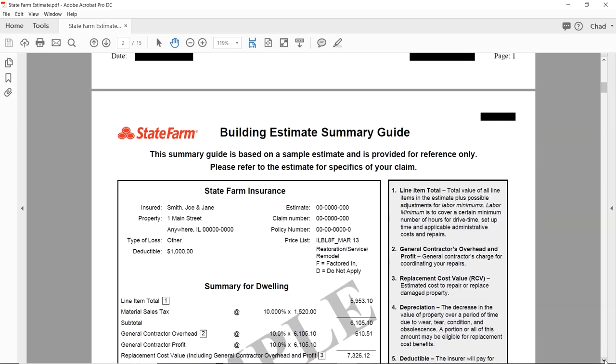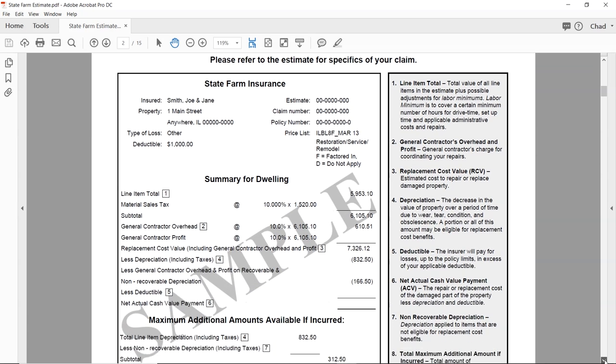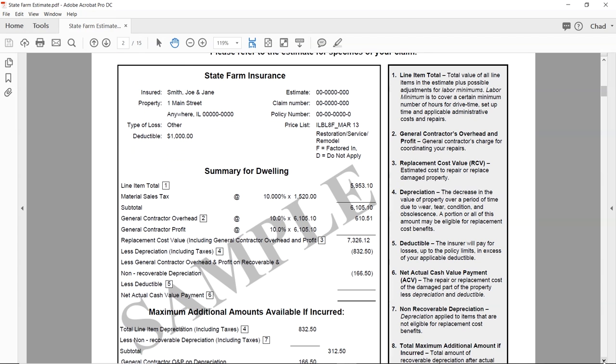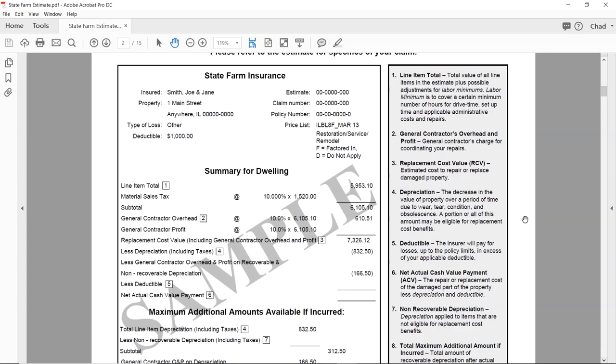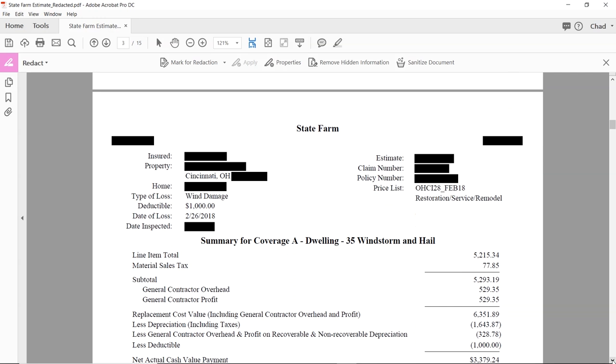Don't ever get confused by the cover page — it's standard on all State Farm claims. This second page shows up on all State Farm claims and tries to help you understand. There's a lot to be learned just from this page: line item total, general contractor's overhead and profit, replacement cost value, depreciation, deductible, net actual cash value payment, net non-recoverable depreciation, total maximum additional amount if incurred, and total amount of claim if incurred.